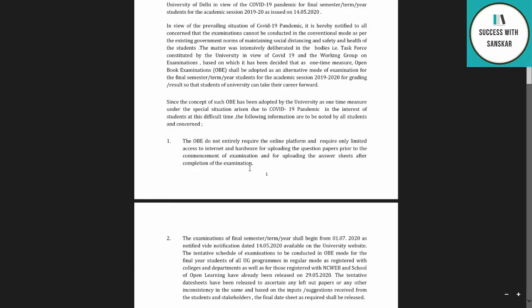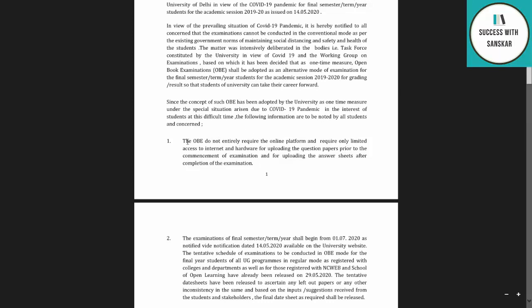The OBE does not entirely require an online platform in the traditional sense. You have to download the question paper, write your answers on an answer sheet, scan it, and upload it on the portal. It is a simple process and very normal — you can do it from any smartphone.